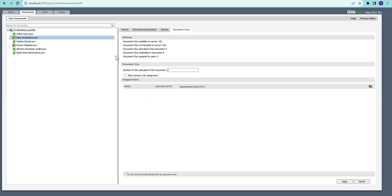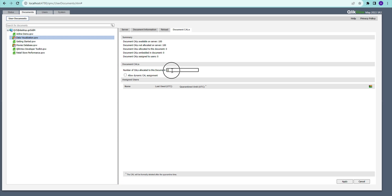In order to assign document CALs, you go into the QMC and go to Documents, then click on user documents. You will see a screen — this is the same screen where we set up the reload schedule — and there is a tab called Document CAL. If we click here, we can see all the available document CALs.